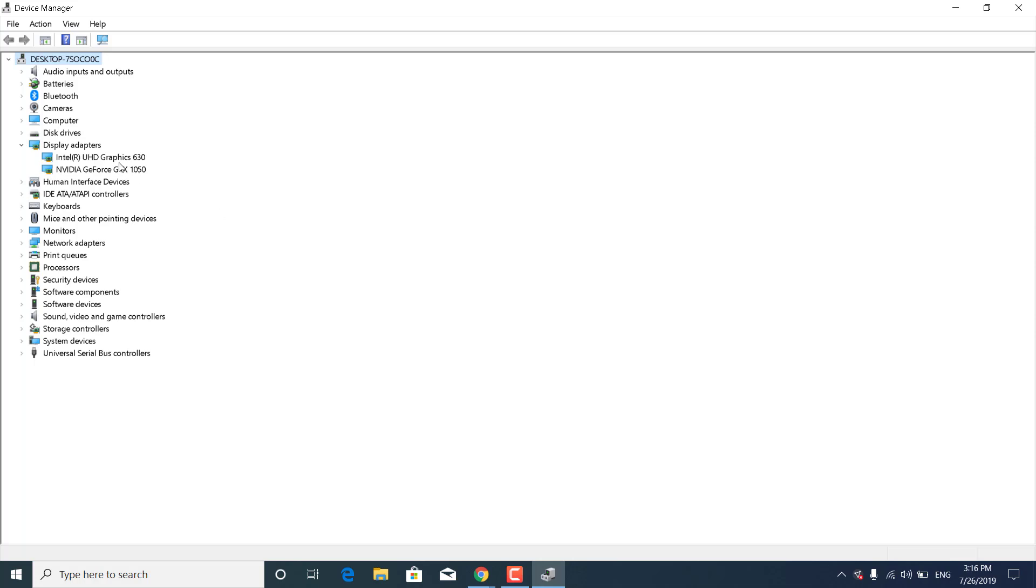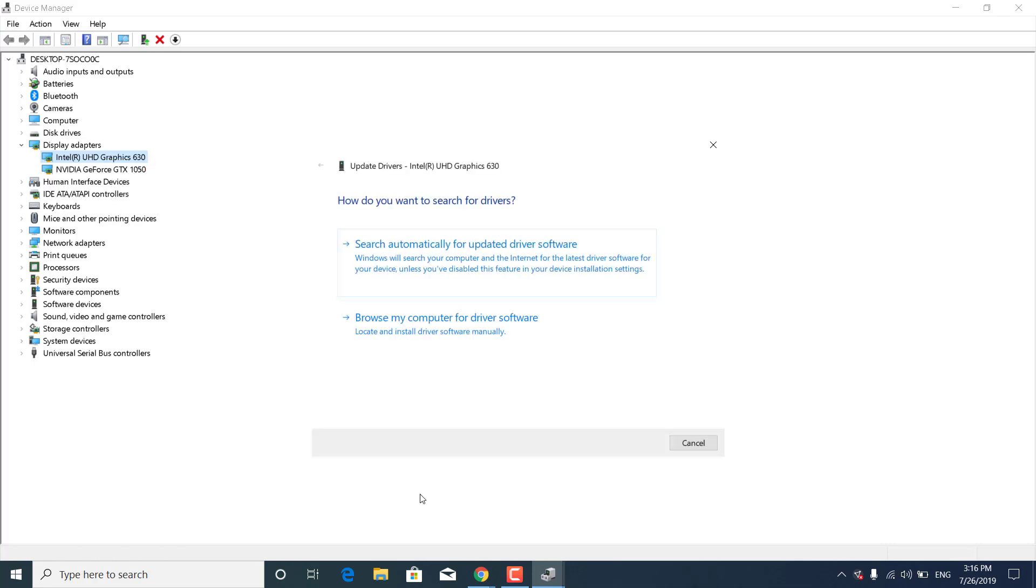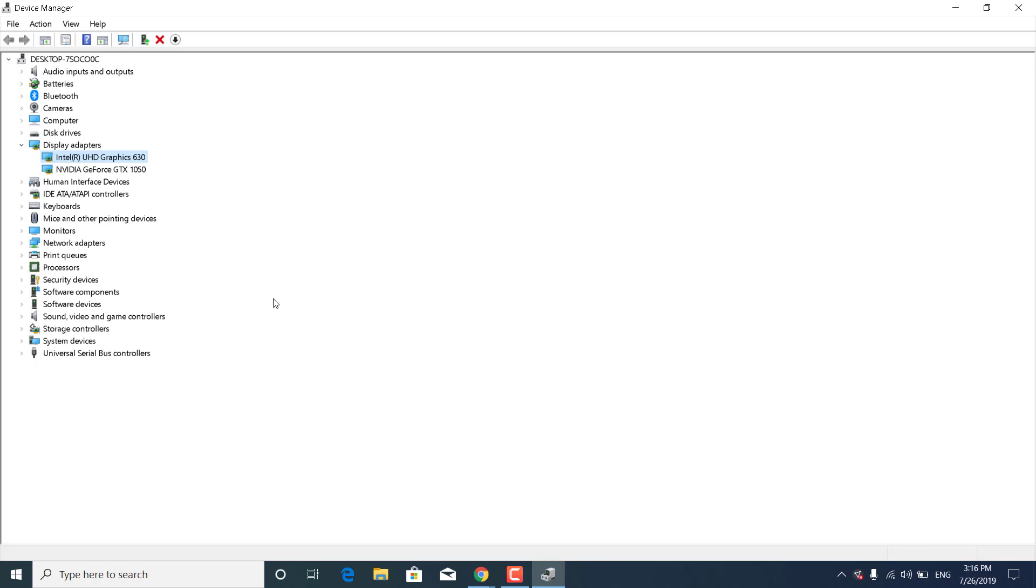What you want to do is right-click on the first one, click on Update Driver, click on Search Automatically for Updated Driver Software. If there is a newer version of the driver, this will automatically download and install it.